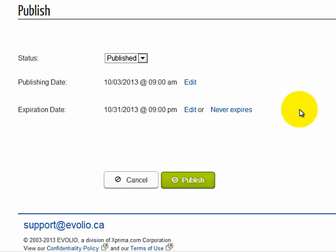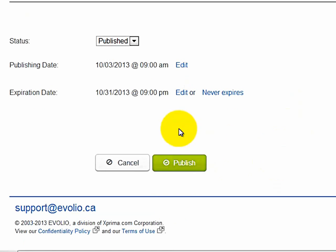So in this case, the coupon will be displayed on the site right now and come off your site, or no longer be displayed on your site, after 9 p.m. on the 31st, or the end of the month. And then, now we're ready. And now we can click on publish.